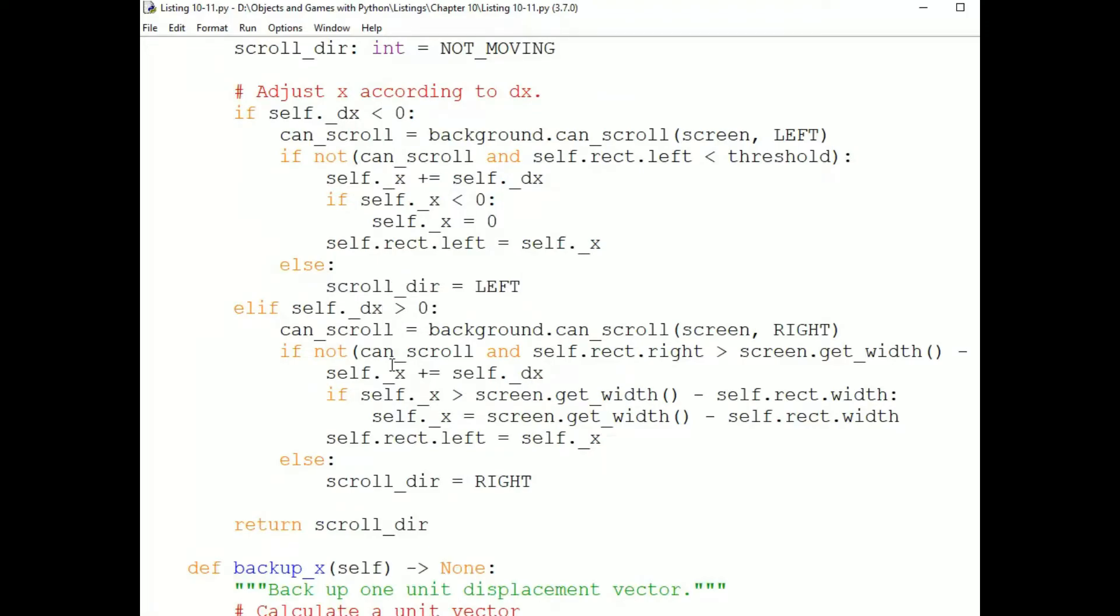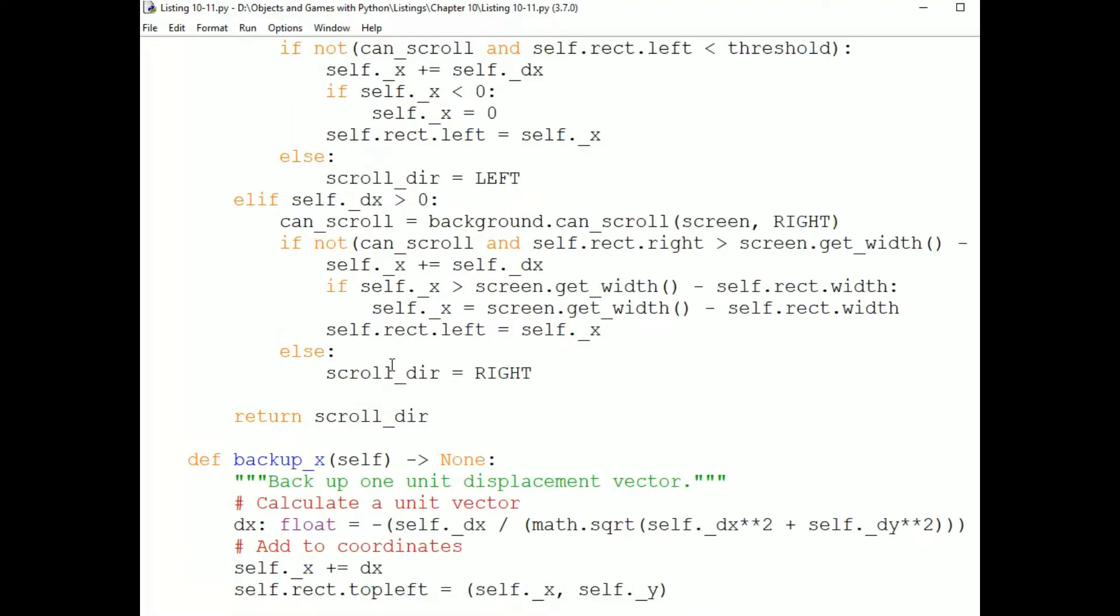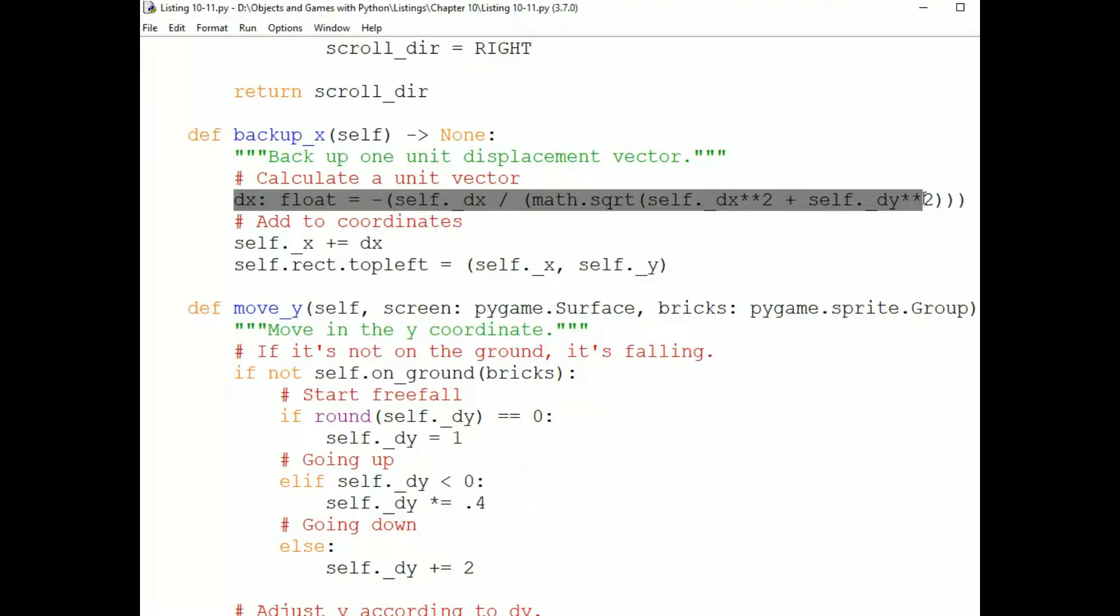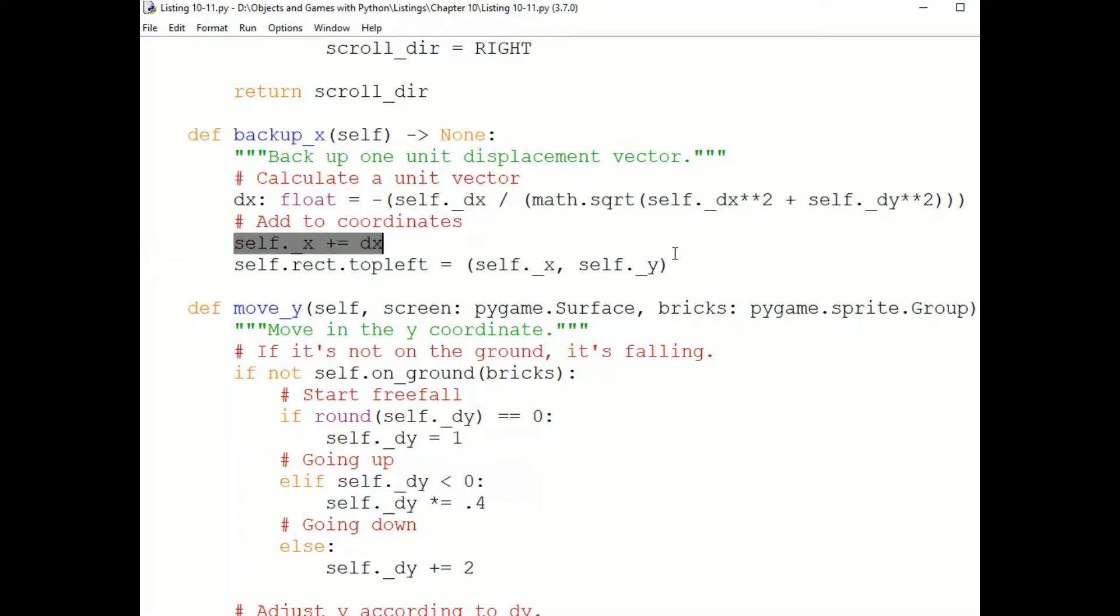Now, here's the backup X, which calculates a unit vector for backing up. So, say we just moved 3 pixels and we bumped into something. We want to back up in the exact direction we moved in from until we're not bumping into the thing. But we don't want to back up the whole 3 pixels, just enough so we're not bumping into the thing. So we calculate a unit vector and back up only that much.